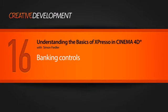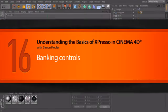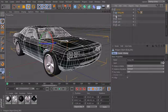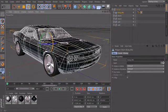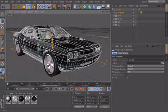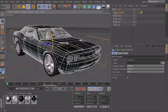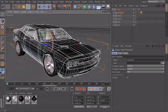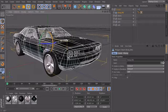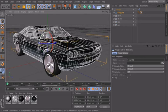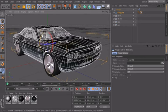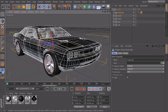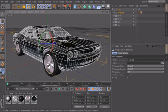In this lesson I want to extend our current car rig with a few more controls, especially to create controls for this axis here to control this movement, and also to control the banking of my car if we are in a curve or something.